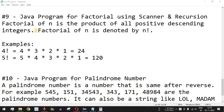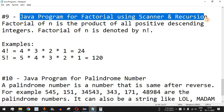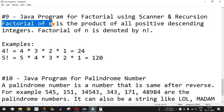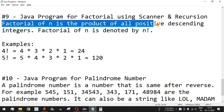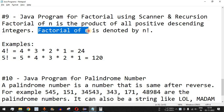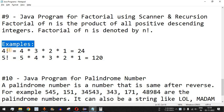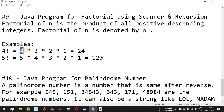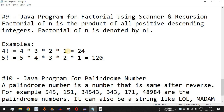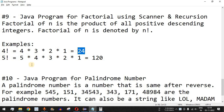Welcome to another video in which we are going to write a Java program for factorial using Scanner and recursion. A factorial of n is the product of all positive descending integers, denoted by n with an exclamation mark. For example, 4 factorial will be 4 multiplied by 3 multiplied by 2 multiplied by 1, which equals 24.